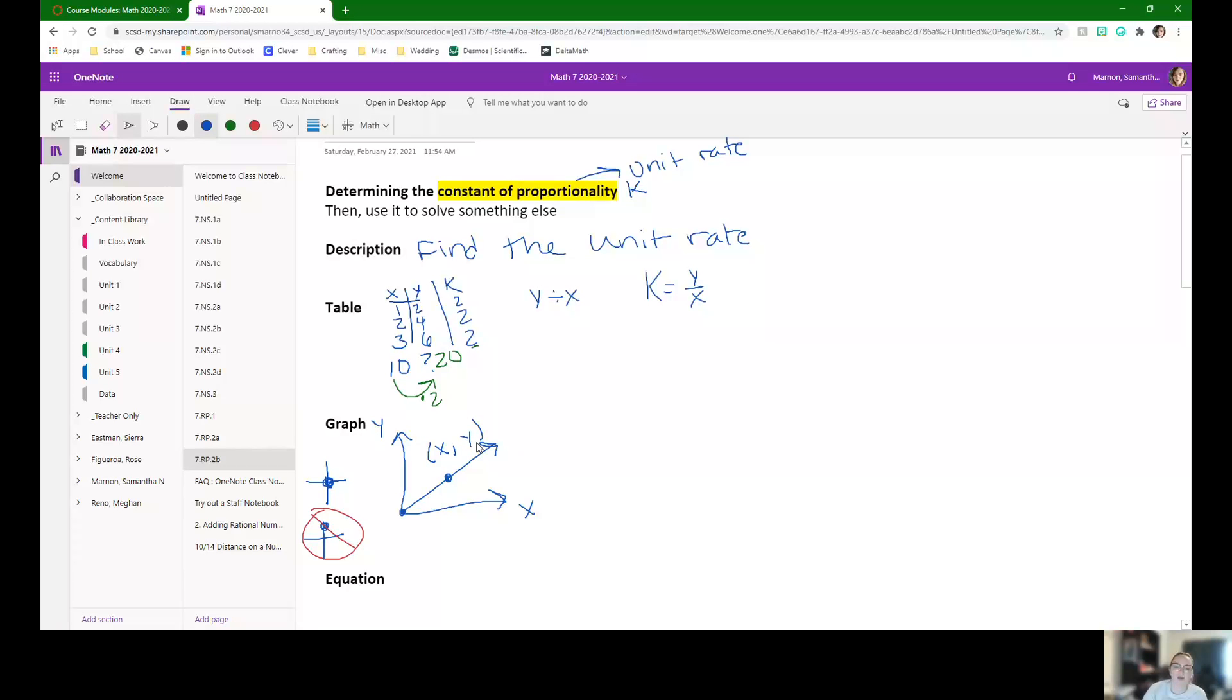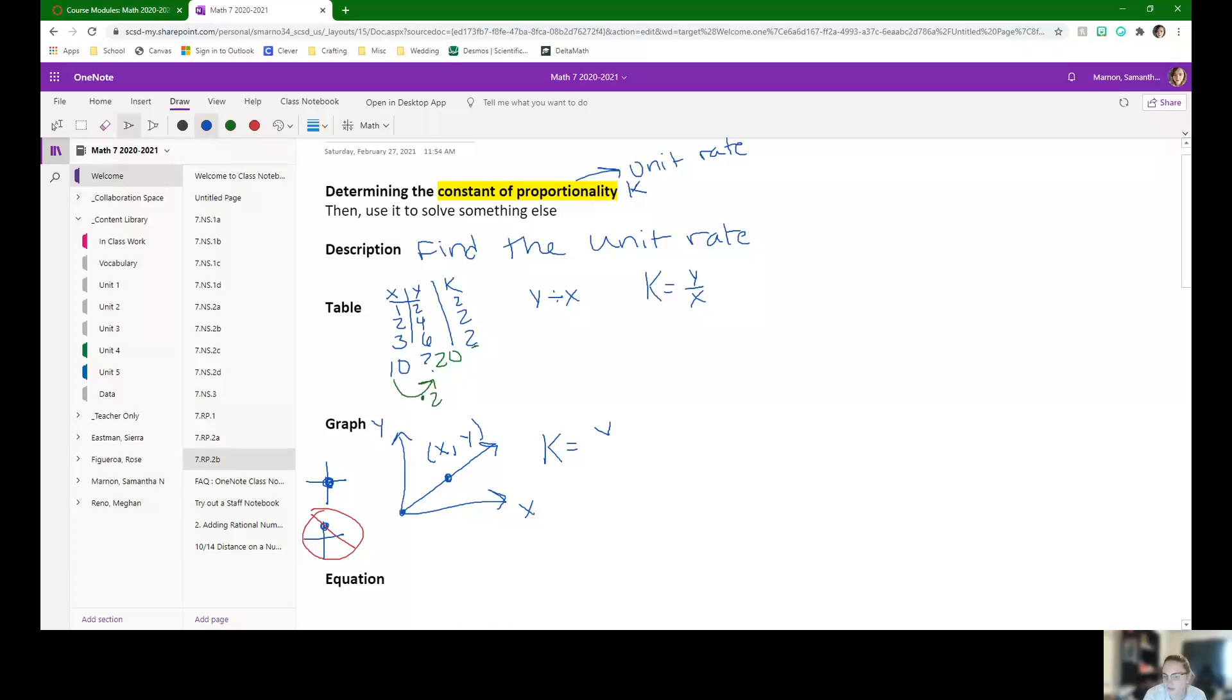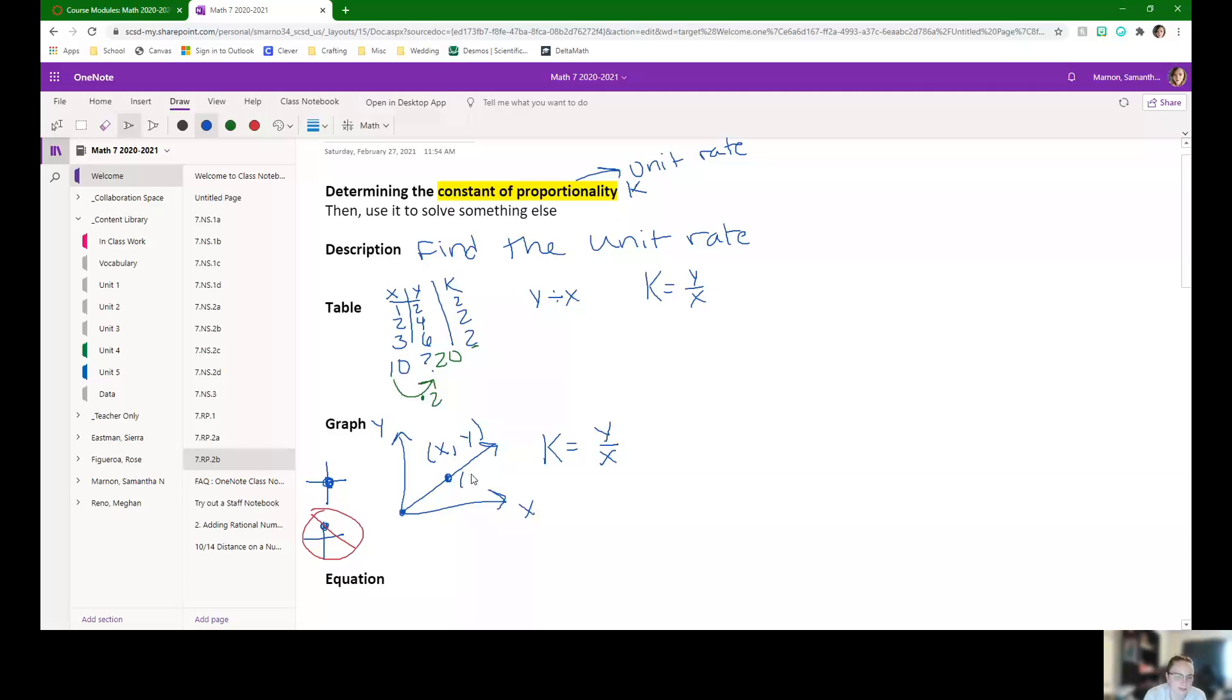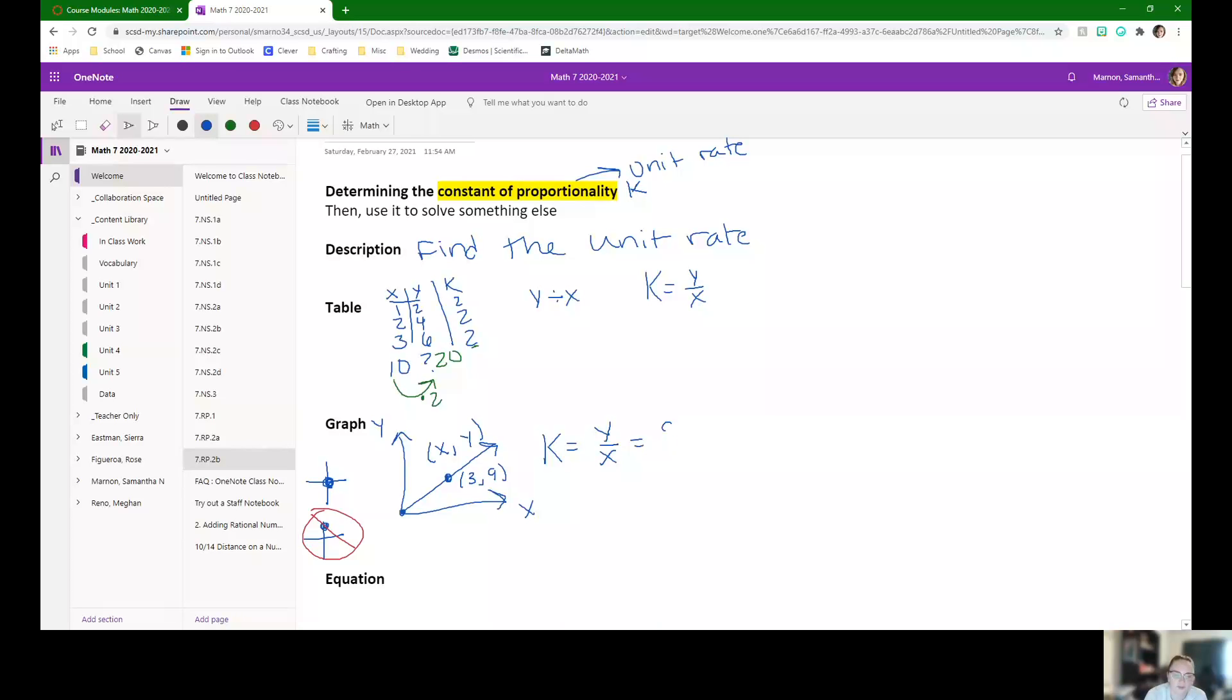When you find what that point is, that X and that Y value, we can go back to our K formula. You just do the Y divided by the X. So if this point was, let's say, three comma nine, we would end up just doing nine divided by three. Our constant of proportionality is three.